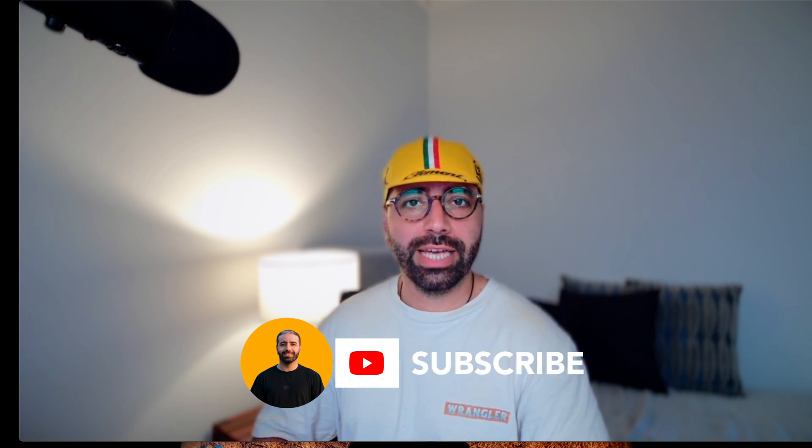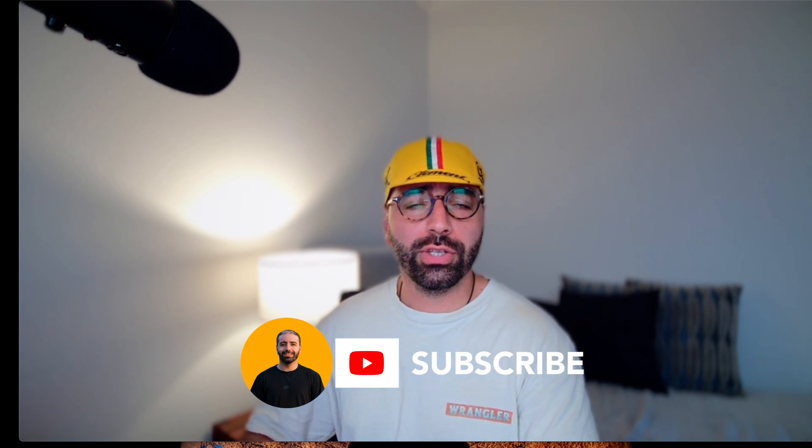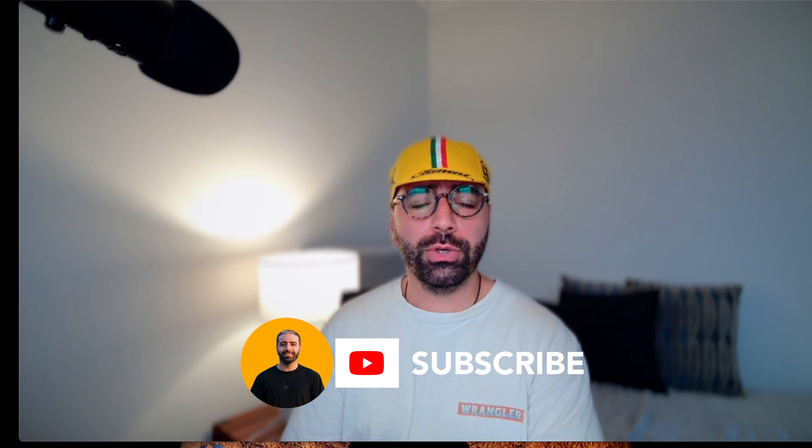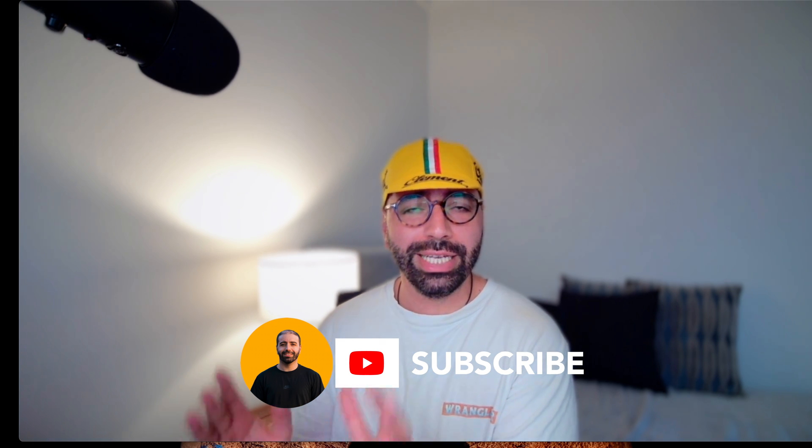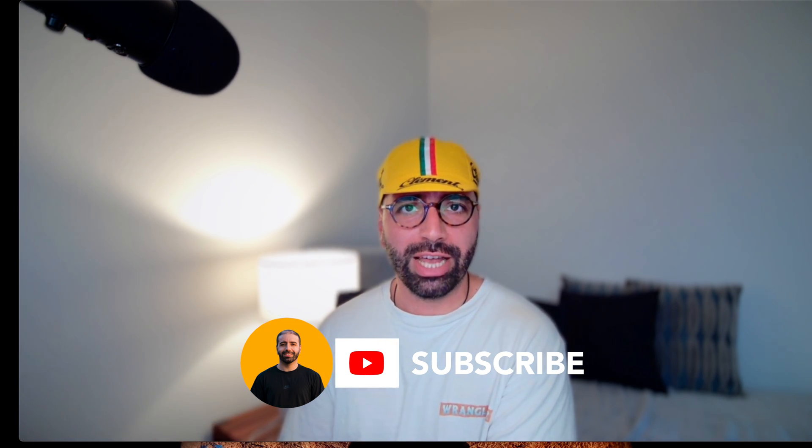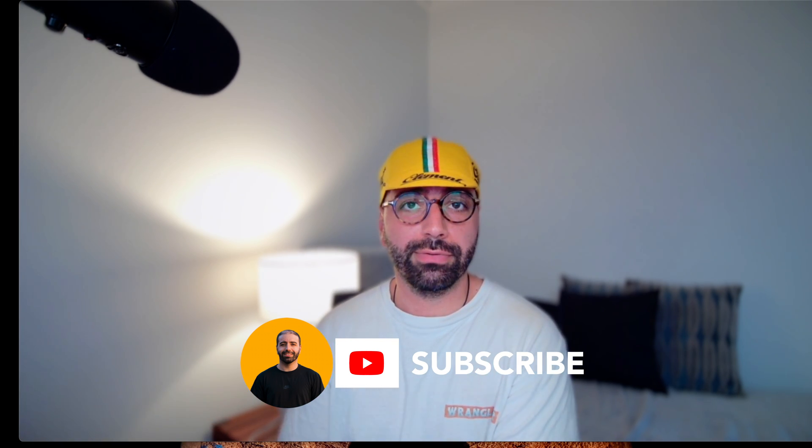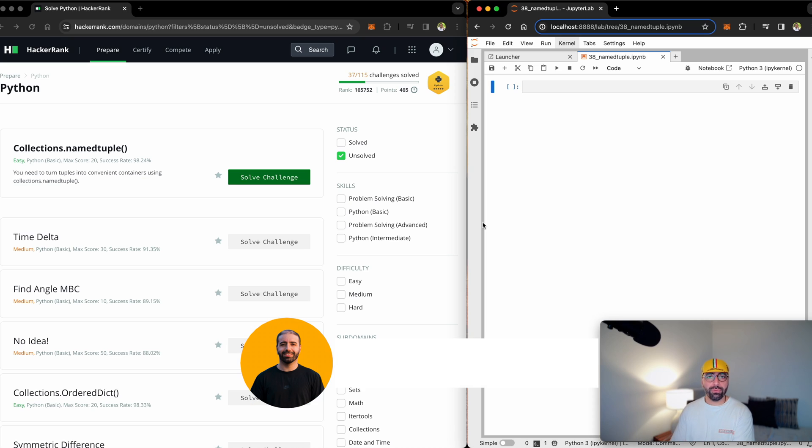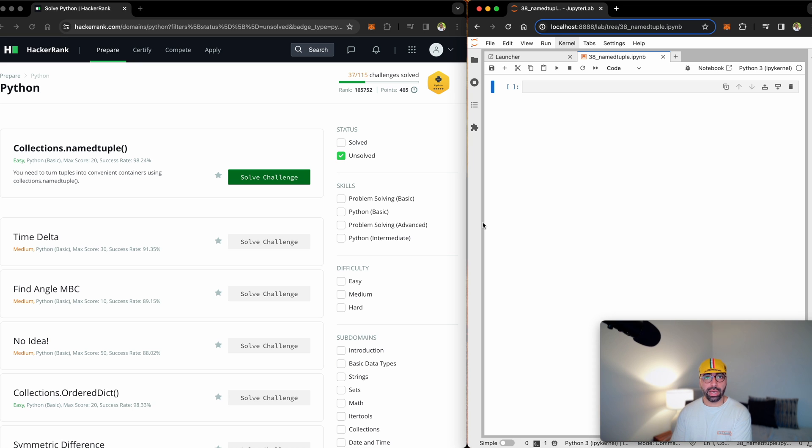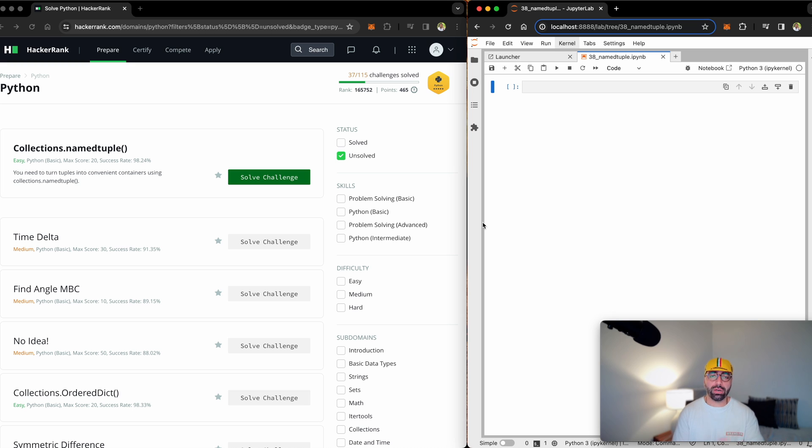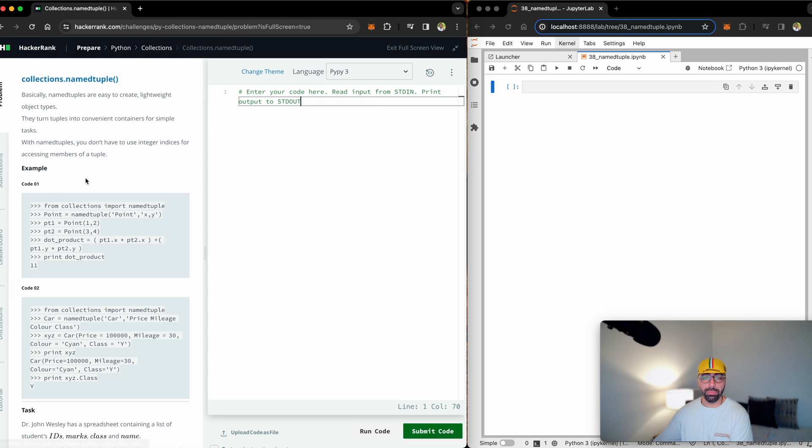The problem we are solving today is very interesting, so stay tuned. If you haven't already, please subscribe to my channel and hit the like button if you find this video useful. Before I begin, like every other HackerRank solution I have been providing, I've got my Jupyter notebook on the right side of the screen for me to explain things to you, and I've got the HackerRank platform on the left side.